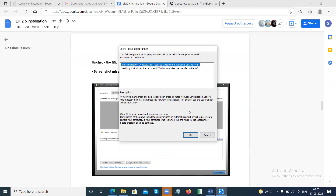Once you are on this window, read what it says: 'The following prerequisite programs must all be installed before you can install LoadRunner.' It is saying the following prerequisite programs must be installed before you can install Micro Focus LoadRunner. It will also say: 'Verifying that all the required Microsoft Windows updates are installed.' That is the reason I asked you to do Windows updates — it will verify if all required updates are installed. Click OK to begin installing these prerequisite programs.